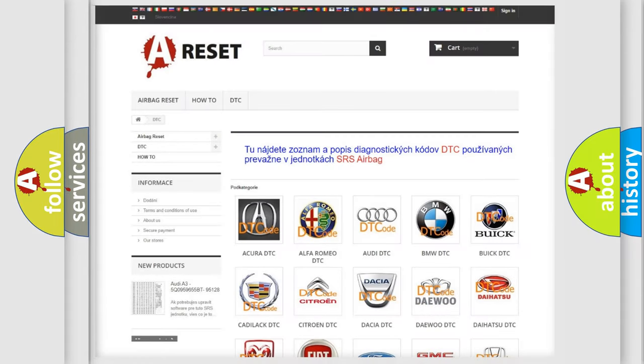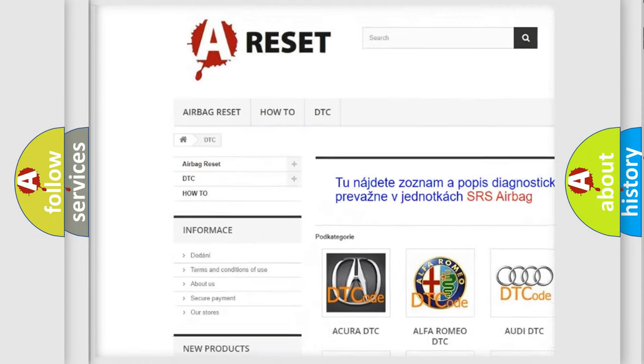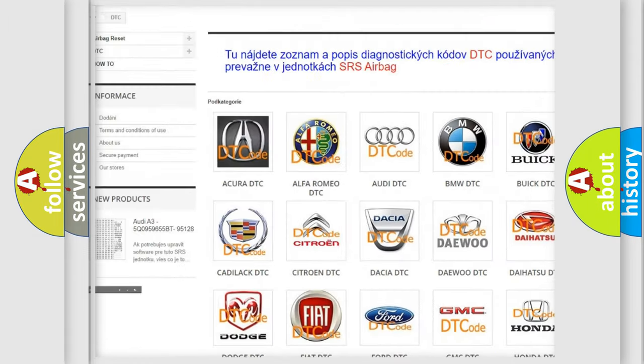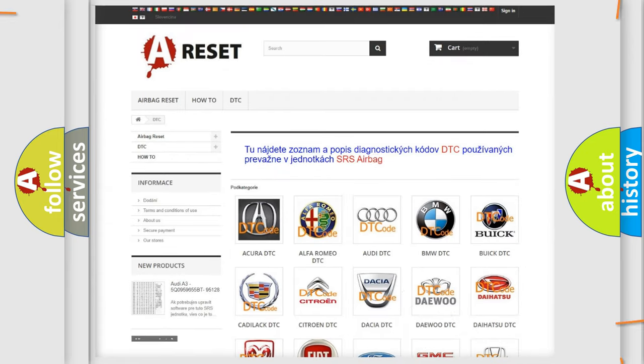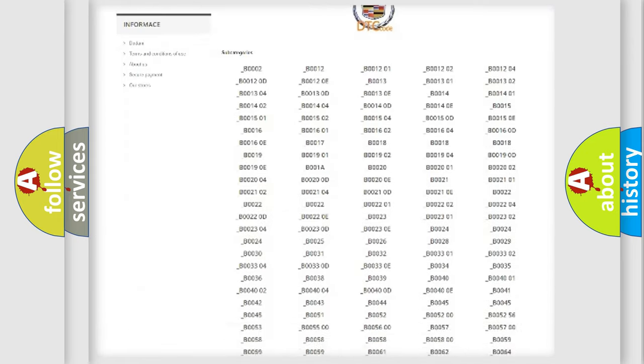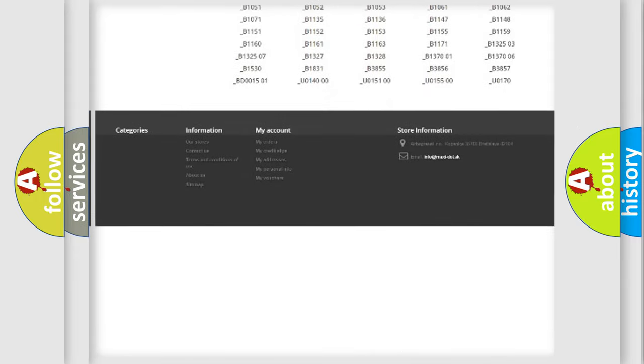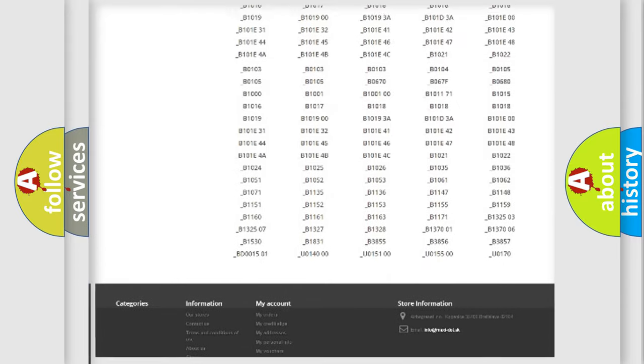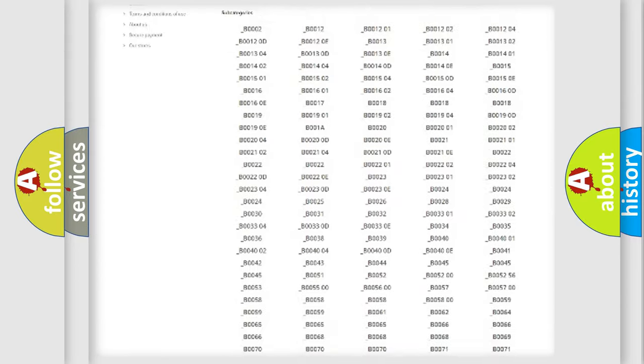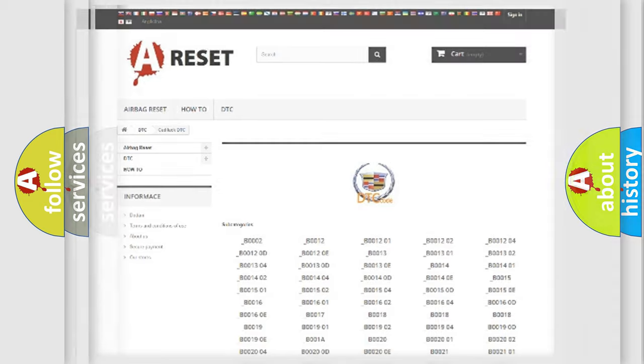Our website airbagreset.sk produces useful videos for you. You do not have to go through the OBD2 protocol anymore to know how to troubleshoot any car breakdown. You will find all the diagnostic codes that can be diagnosed in Cadillac vehicles, and also many other useful things.